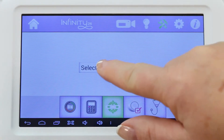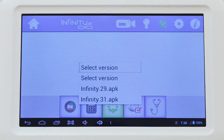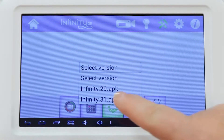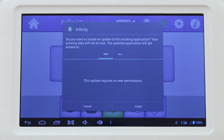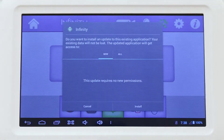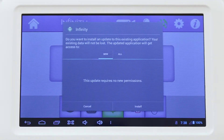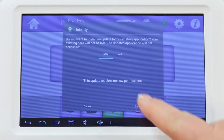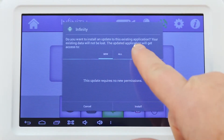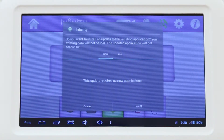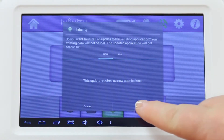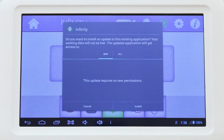You'll select the version, which will be your latest version — Infinity 31. This may be different as updates become available. Then you'll be asked: do you want to install an update to this existing application? If you do, press Install.